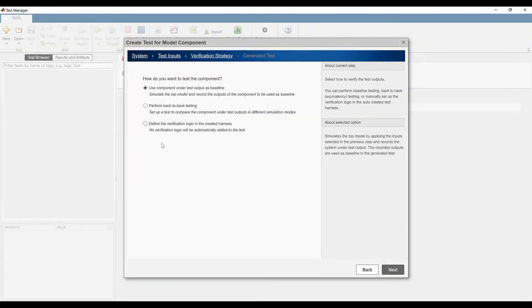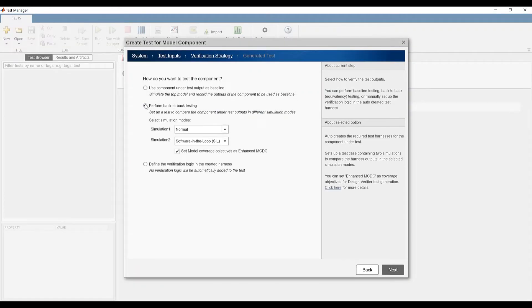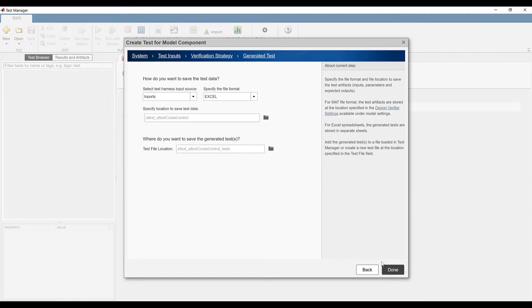Let's select the back-to-back test verification strategy to do a normal versus software in the loop equivalency test. I use import harnesses with Excel file format for generated test input data.